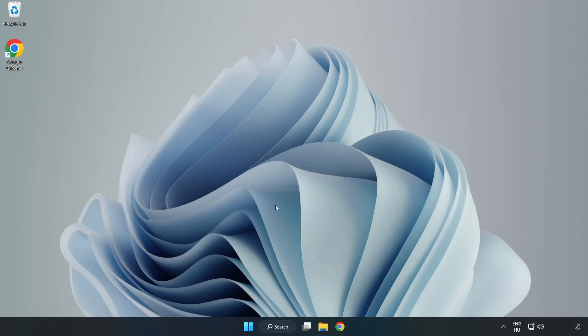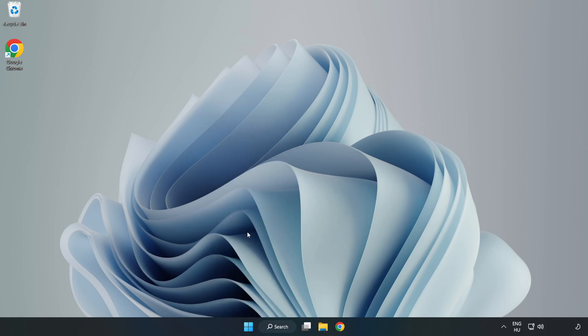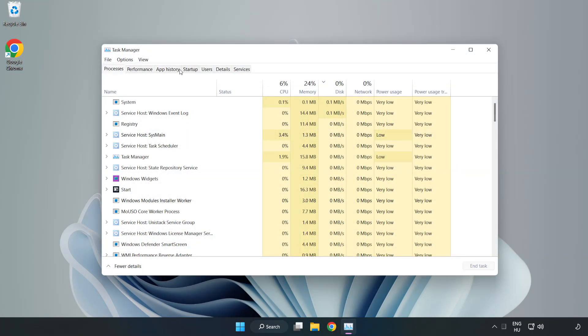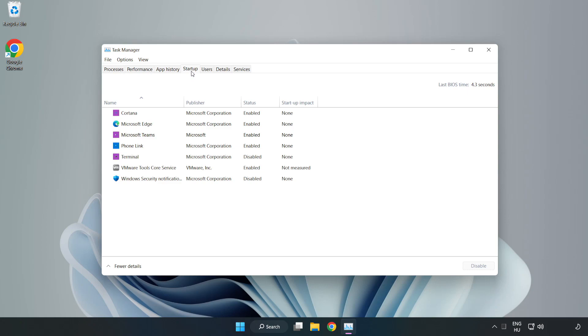If that didn't work, right click start menu. Open task manager. Click startup. Disable not used applications.